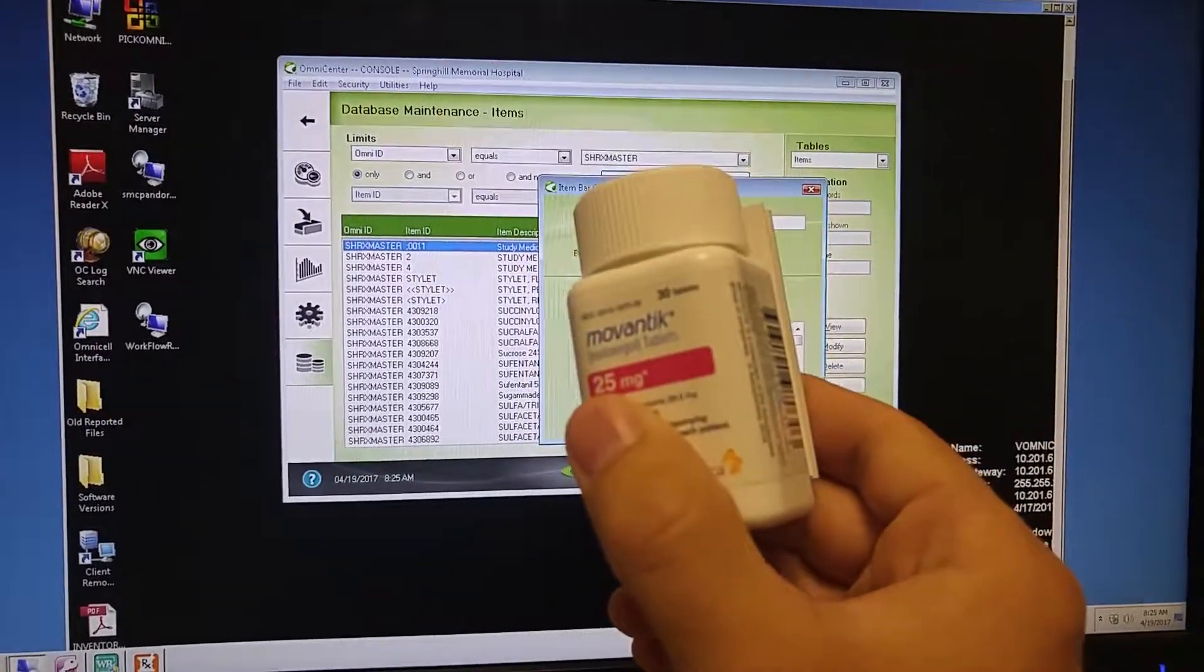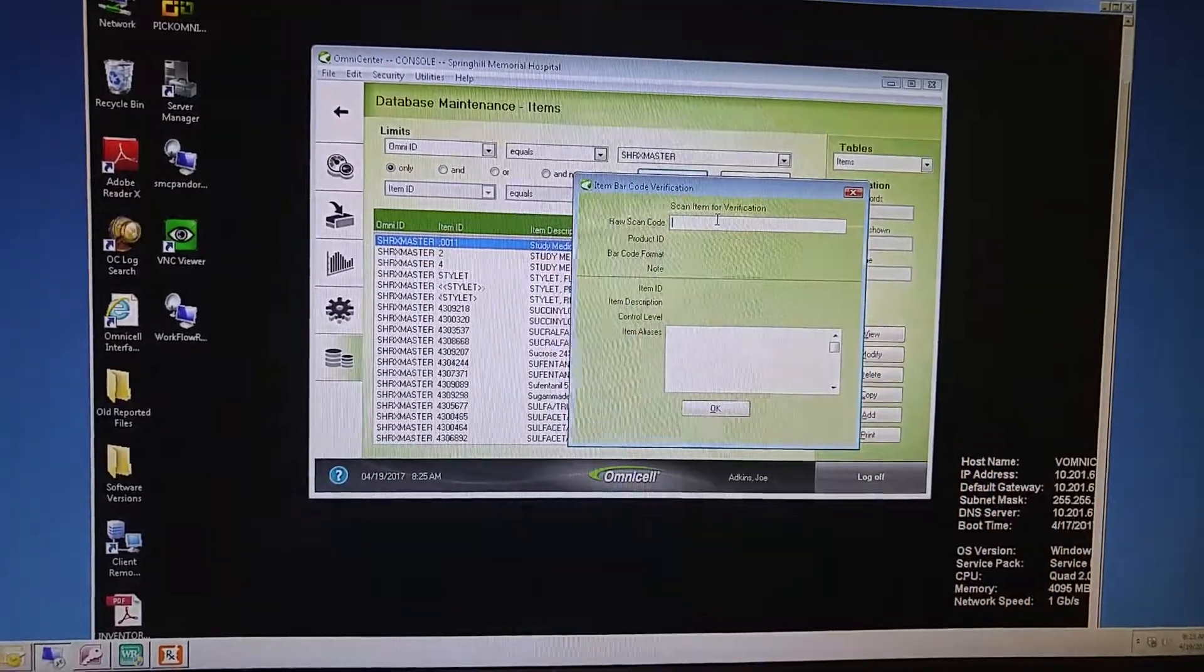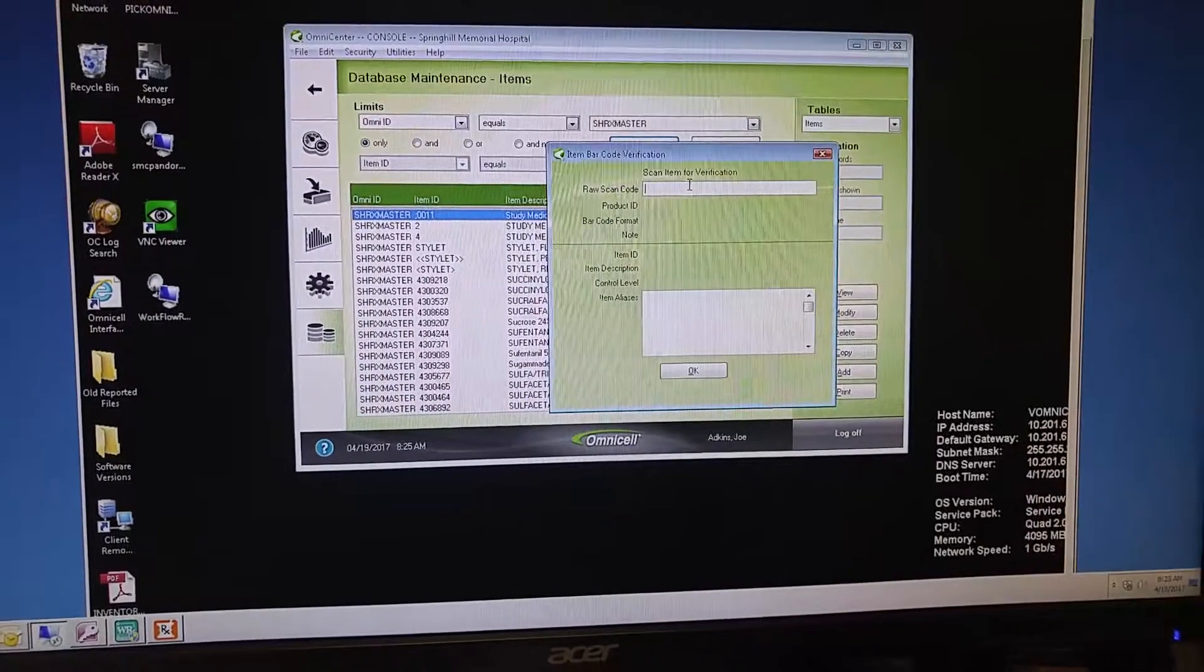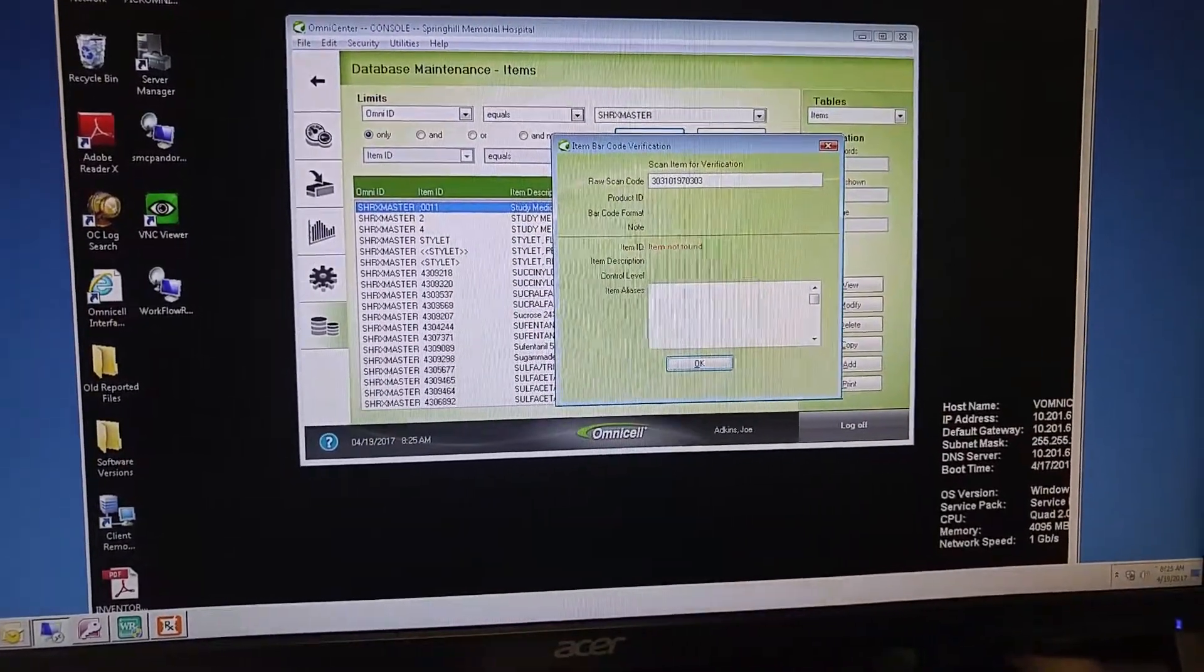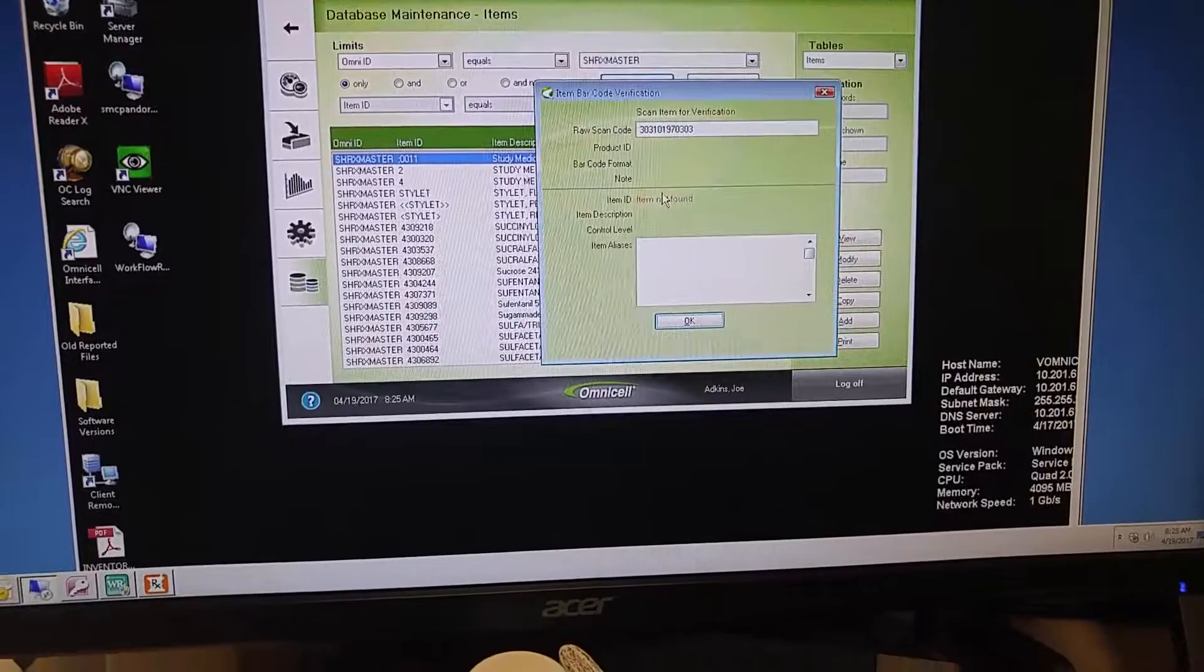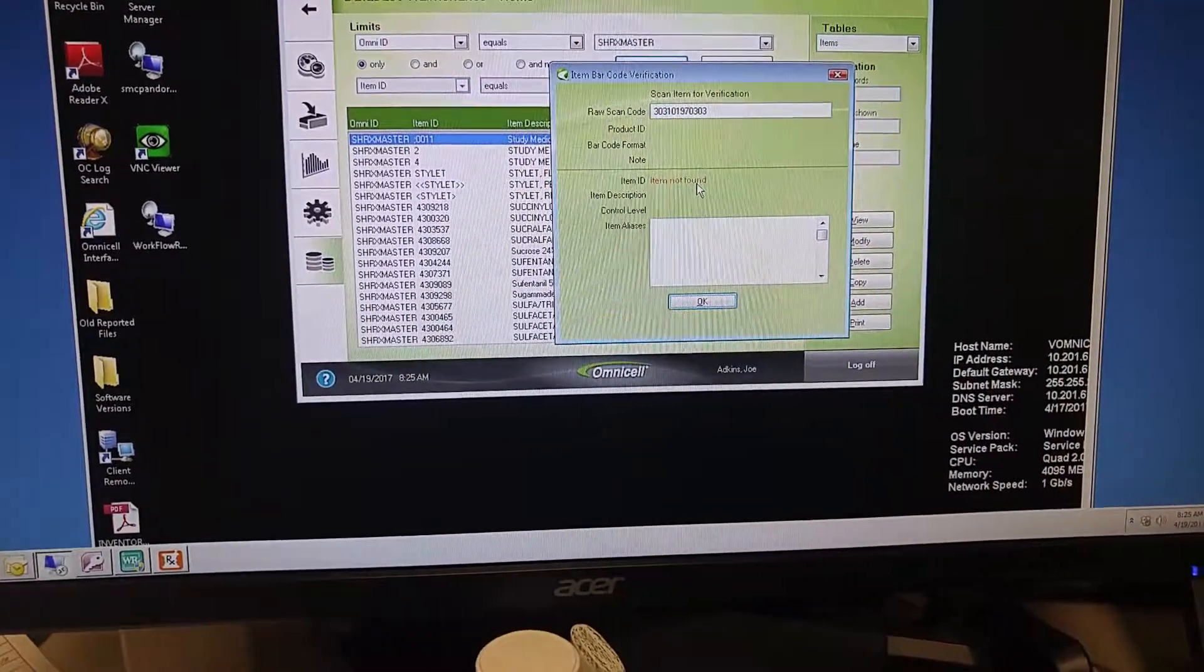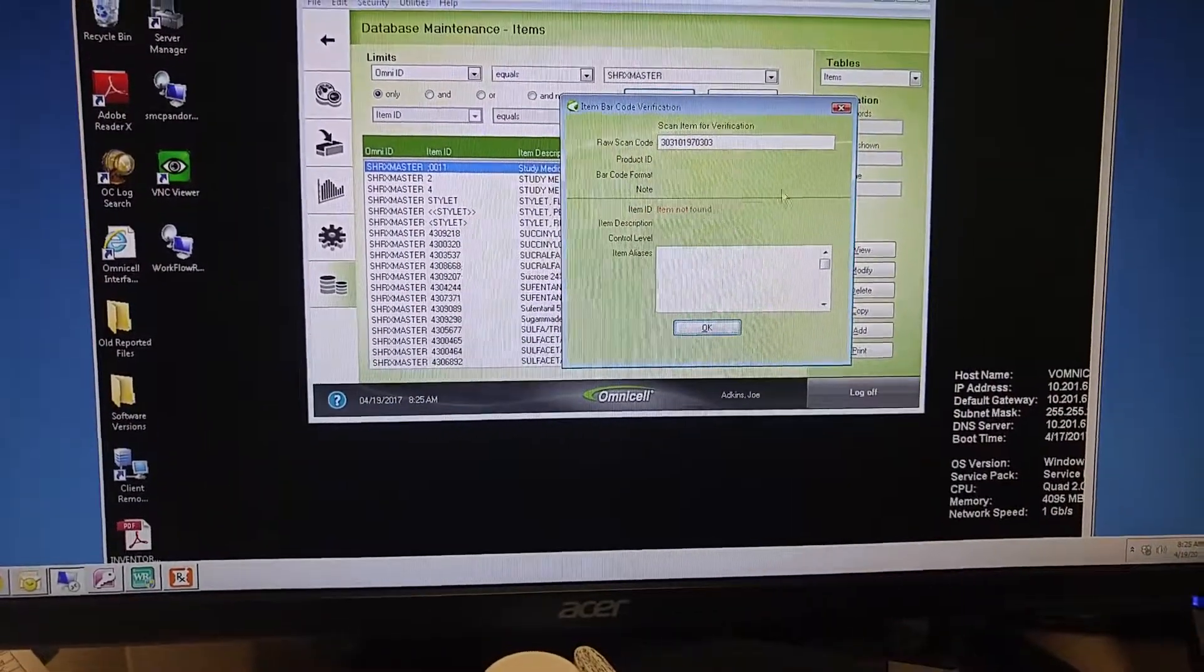In this case, we are going to scan Lomantic, a new barcoded product. So I will scan that, and we'll see that item is not found, which tells us that we do need to add the barcode to this product.